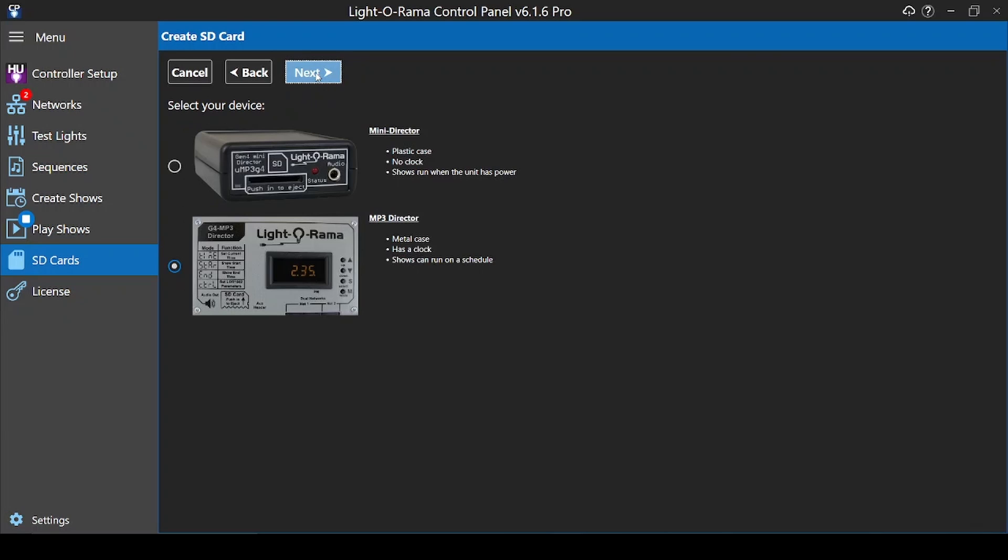On the next page, you'll select if you're using a mini director with no built-in clock, meaning you'll need to use an external timer to start your show, or one of the silver N2 or N4 directors, which have a clock built in. We'll use the second option in this tutorial.